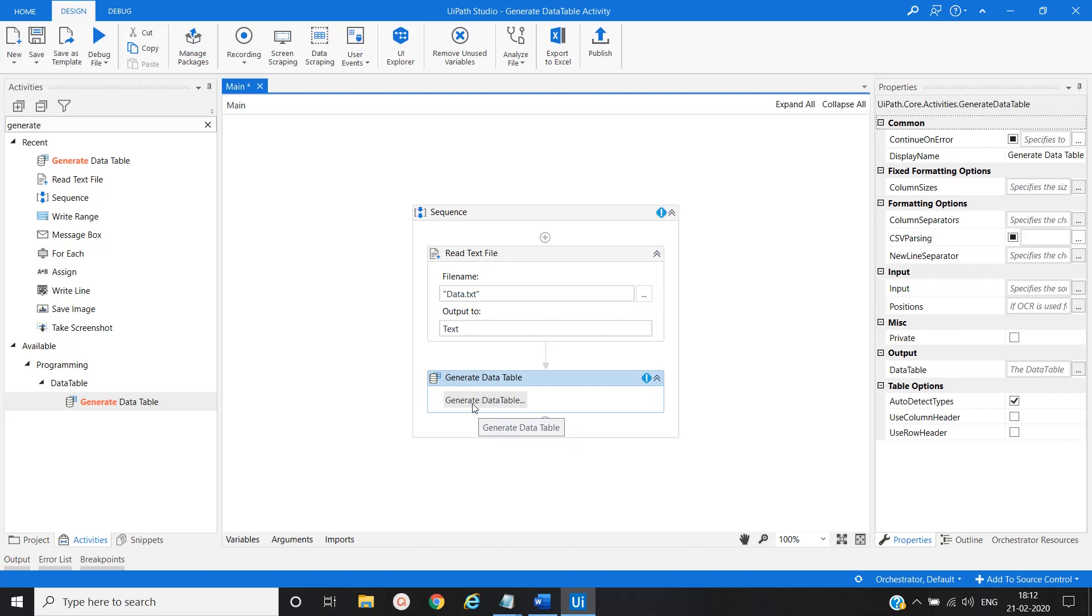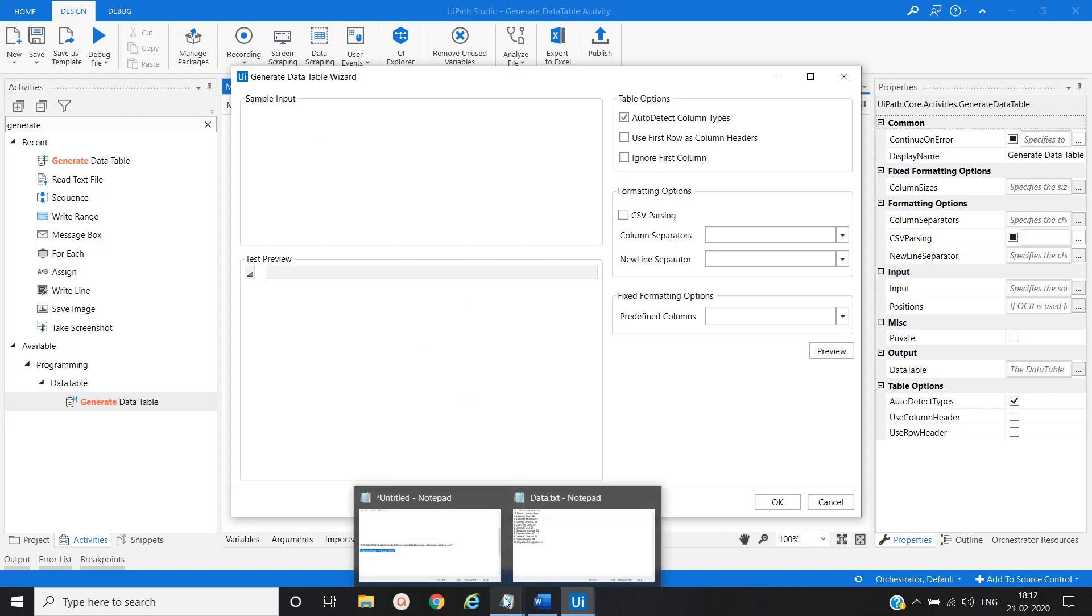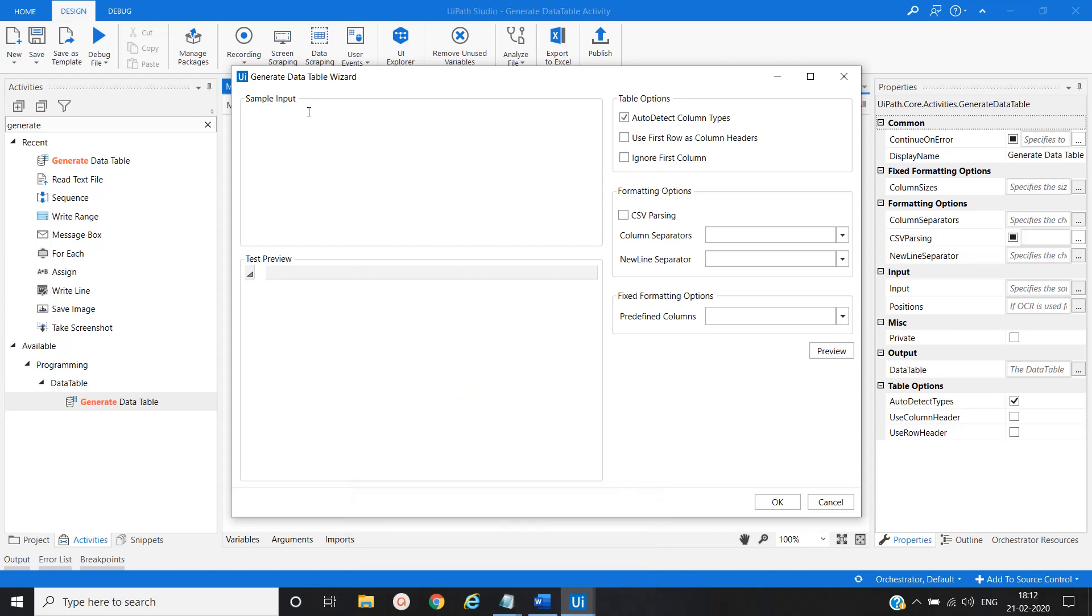So here we have a Generate Data Table Wizard. Once we click on this, the wizard gets opened. Here we have some sections like Input Table, Test Preview, Table Option, Formatting Option.